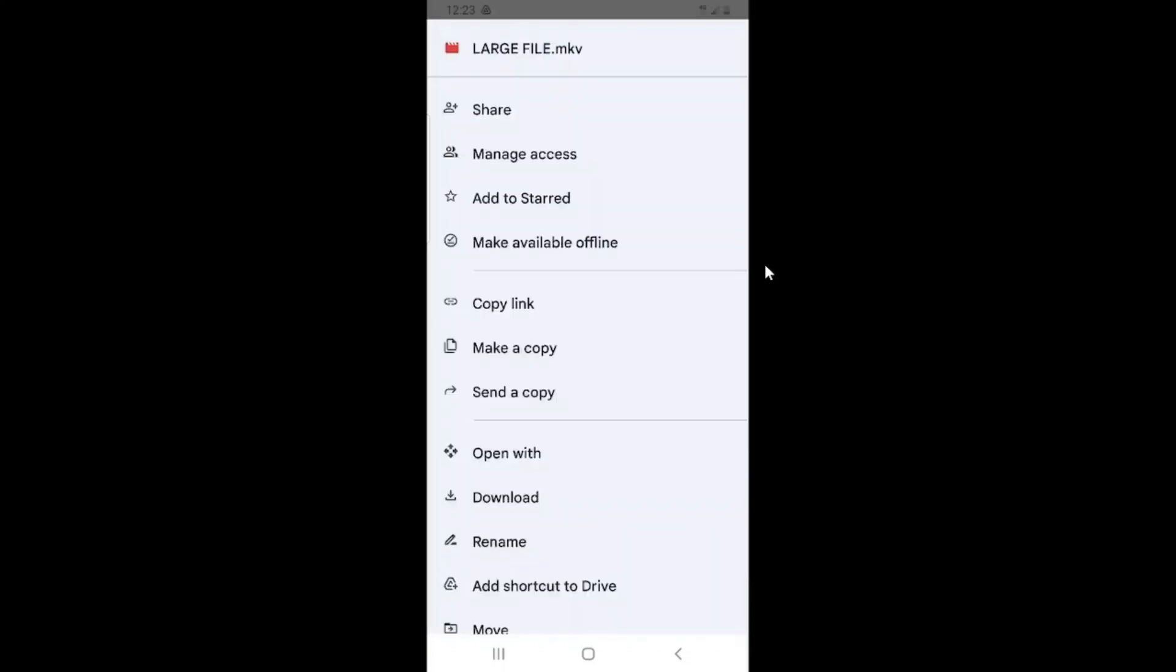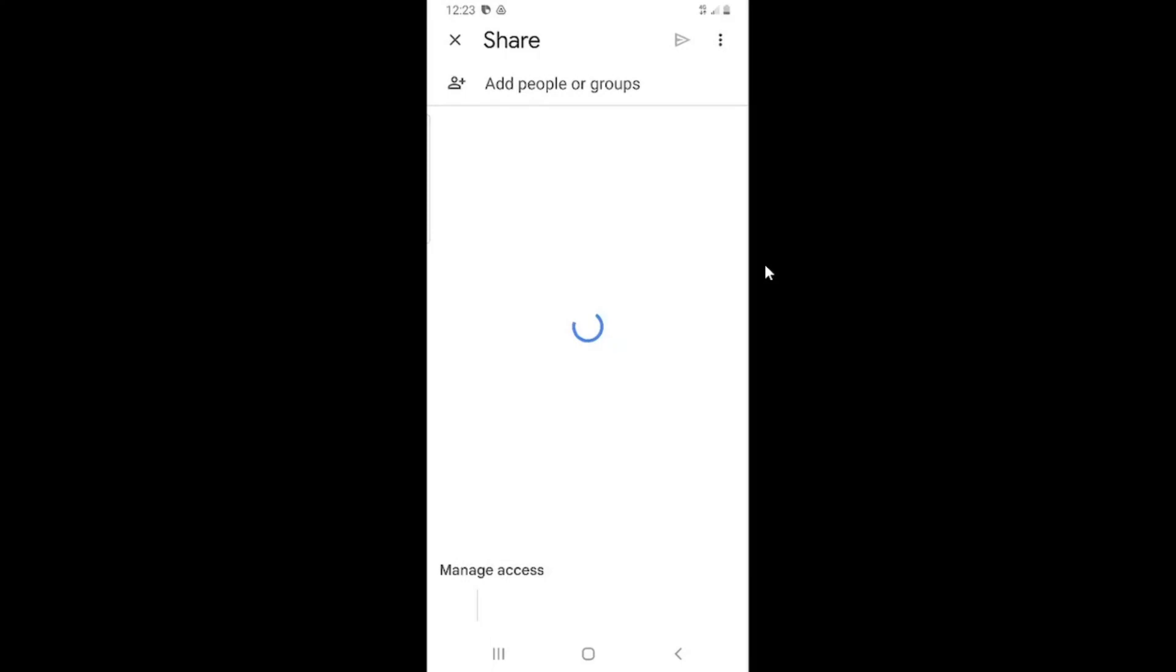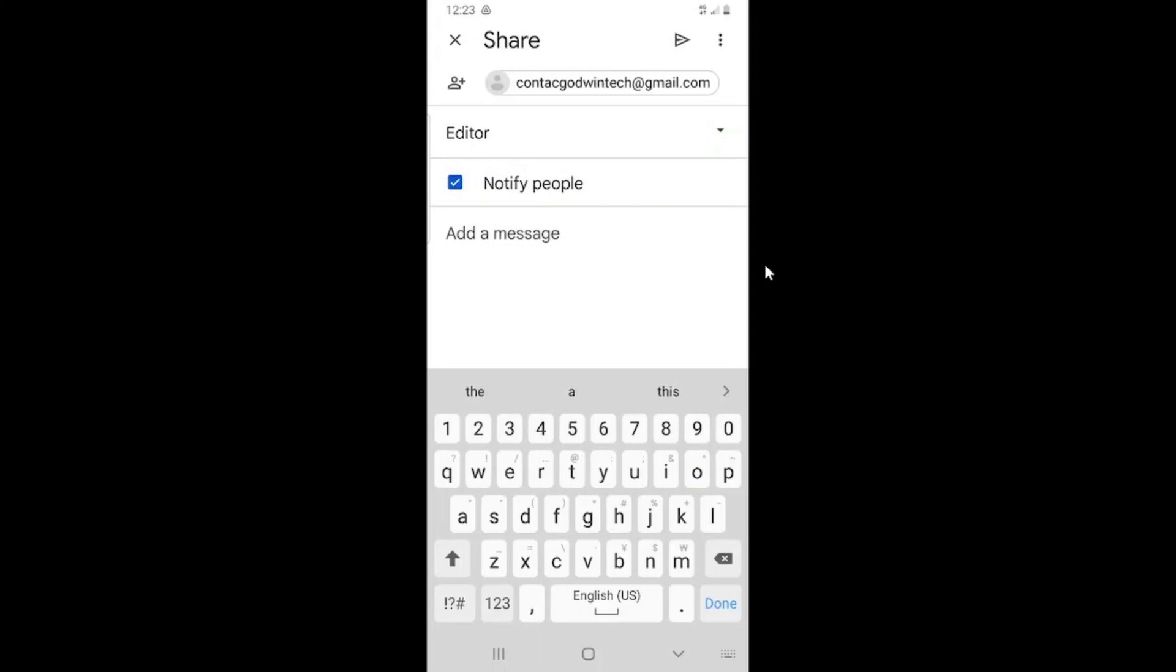Now under 'add people or group,' type the email address of the person you want to send this large file to.